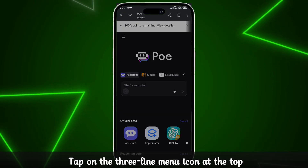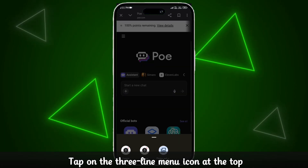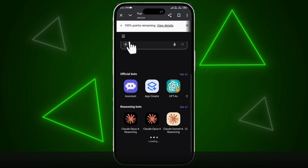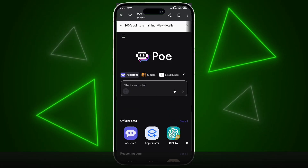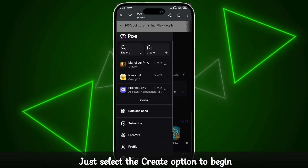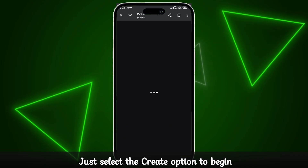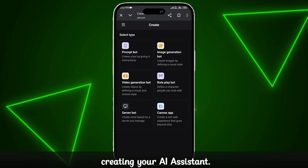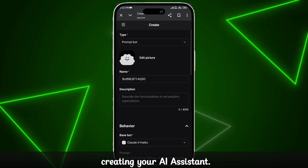Step 3. Tap on the three-line menu icon at the top corner. Step 4. Just select the Create option to begin creating your AI assistant.